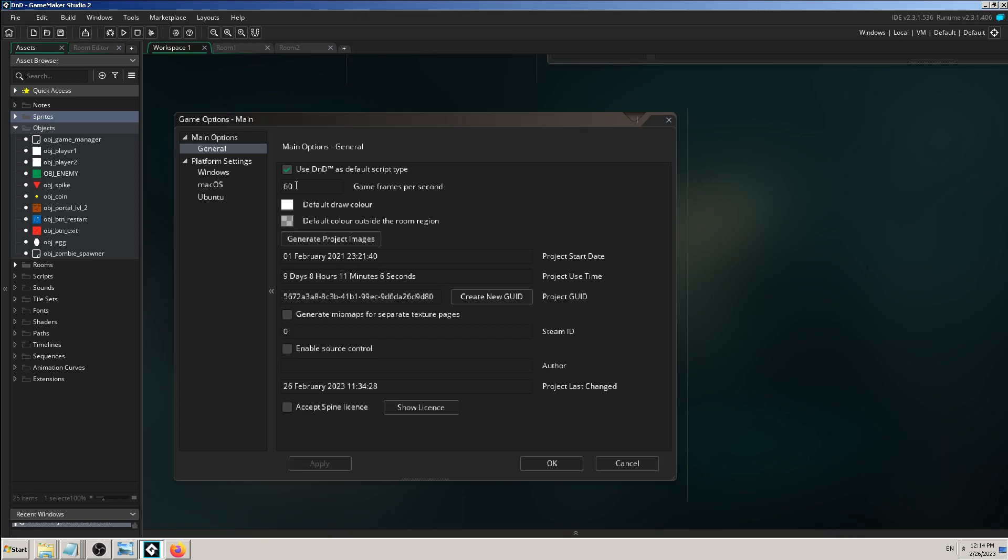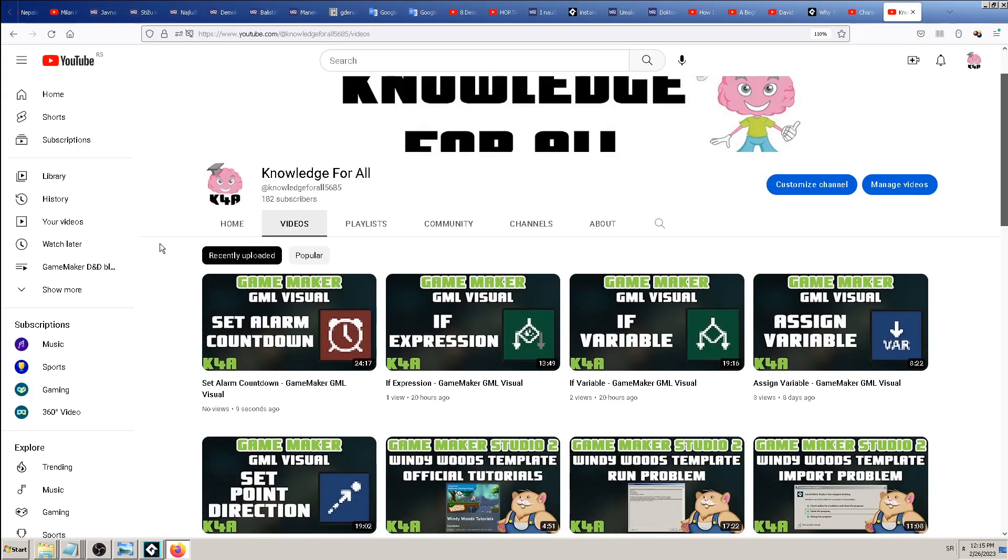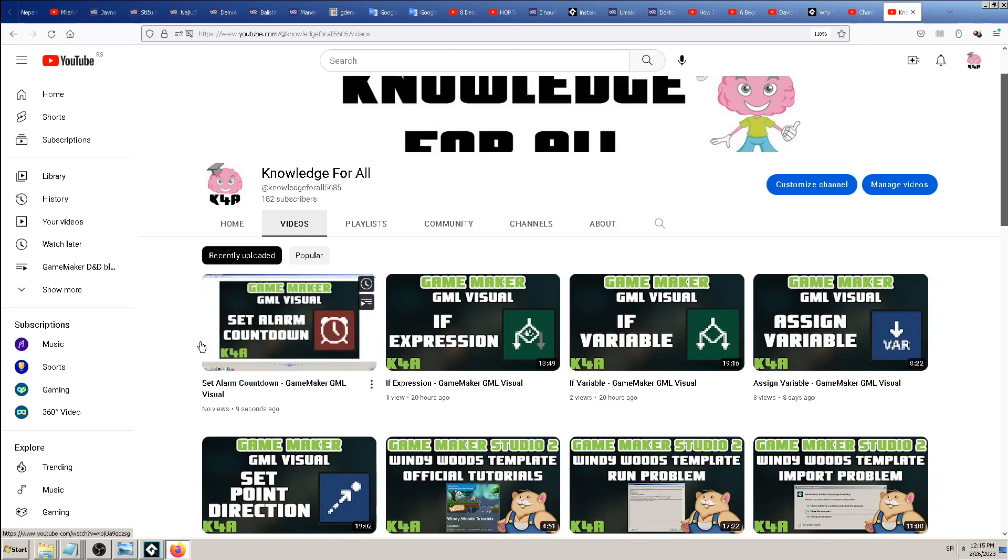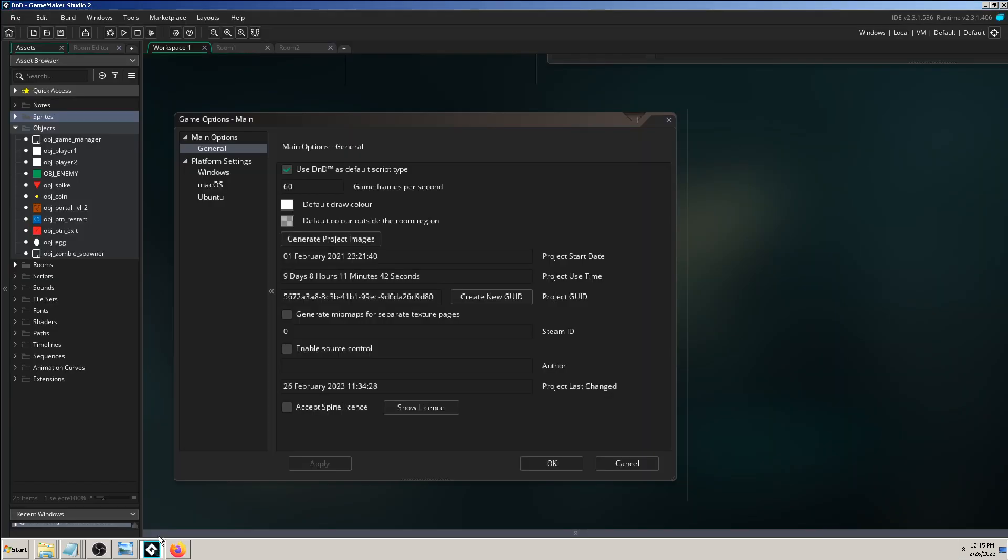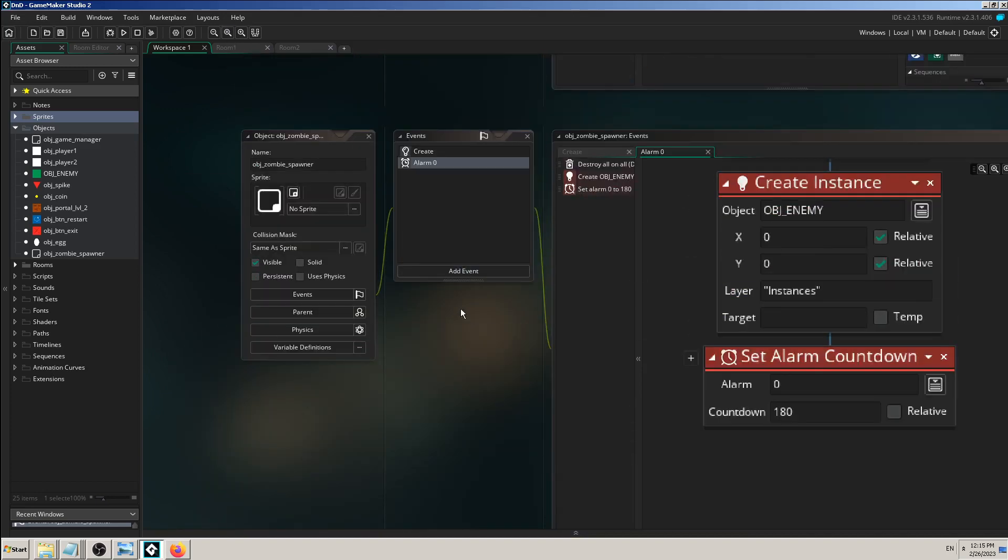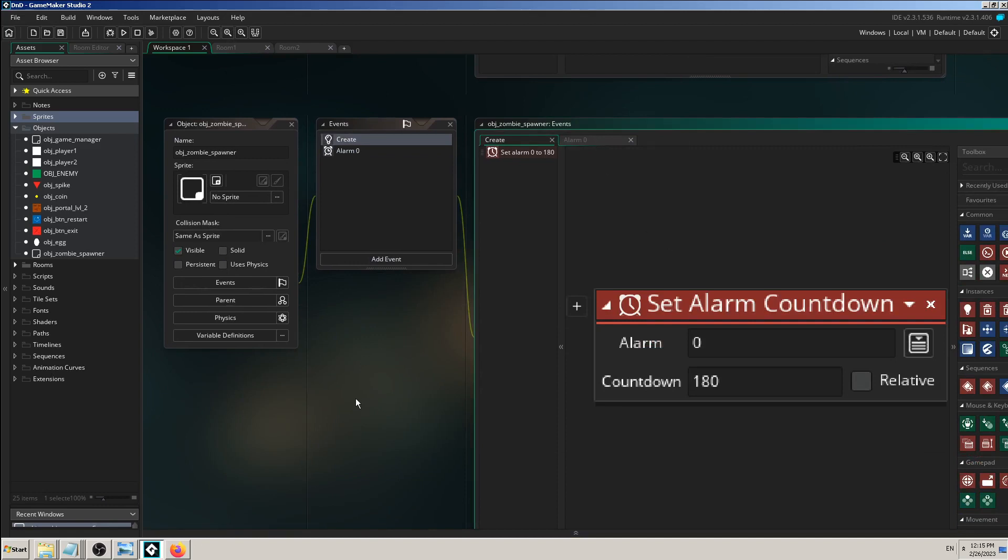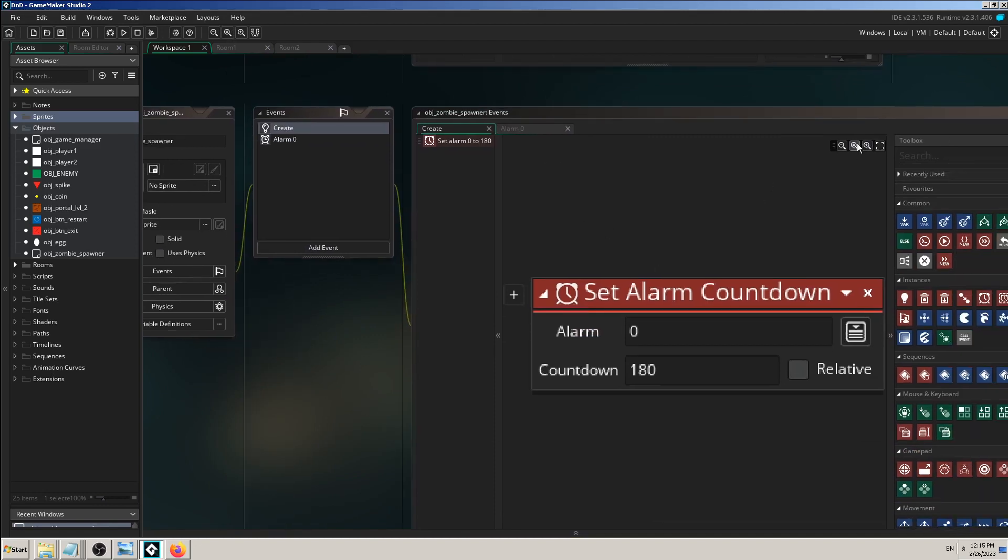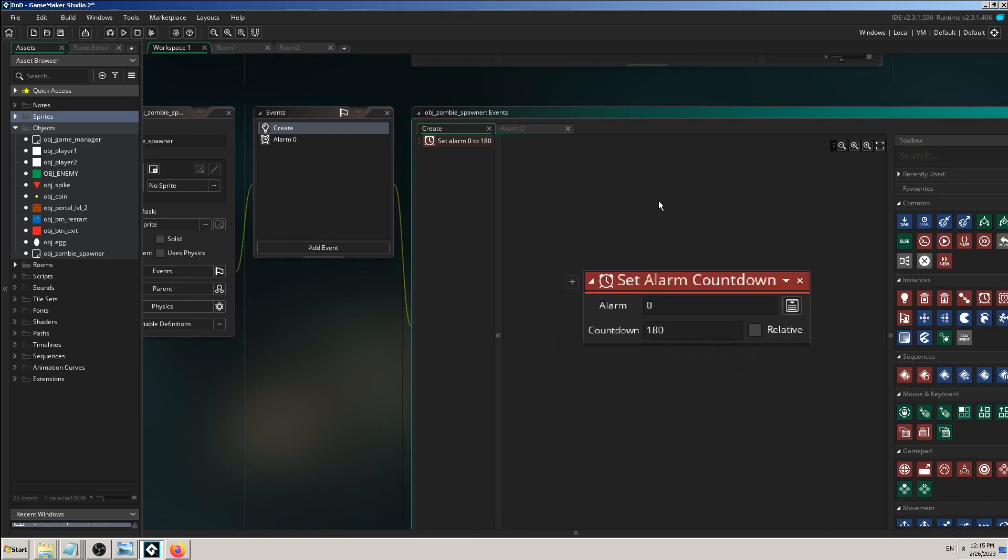You use this number in other cases as a guideline to how many frames something is working in your game. In my last video uploaded on YouTube, I made a video about the GML Visual drag and drop block called Set Alarm Countdown. You can find that block in Game Maker Studio or find some other tutorial on it.